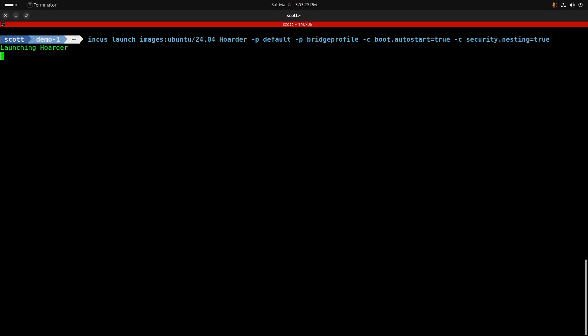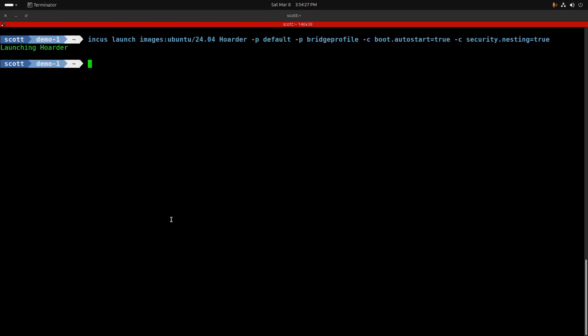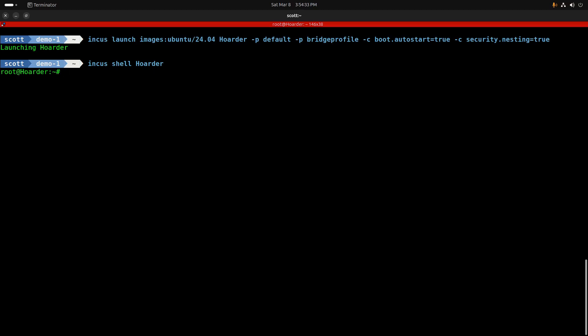Hoarder is a Docker application and we're going to nest it inside an Incas container. We're using Incas launch image 24.04, giving it the name 'hoarder' with the default and bridge profiles — as described in my tutorial 'Incas Container Step by Step.' I set boot.autostart to true so the container starts when the Incas server boots, and security.nesting to true so we can nest a Docker application inside the Incas container. First, we do an Incas shell hoarder to move inside the container.